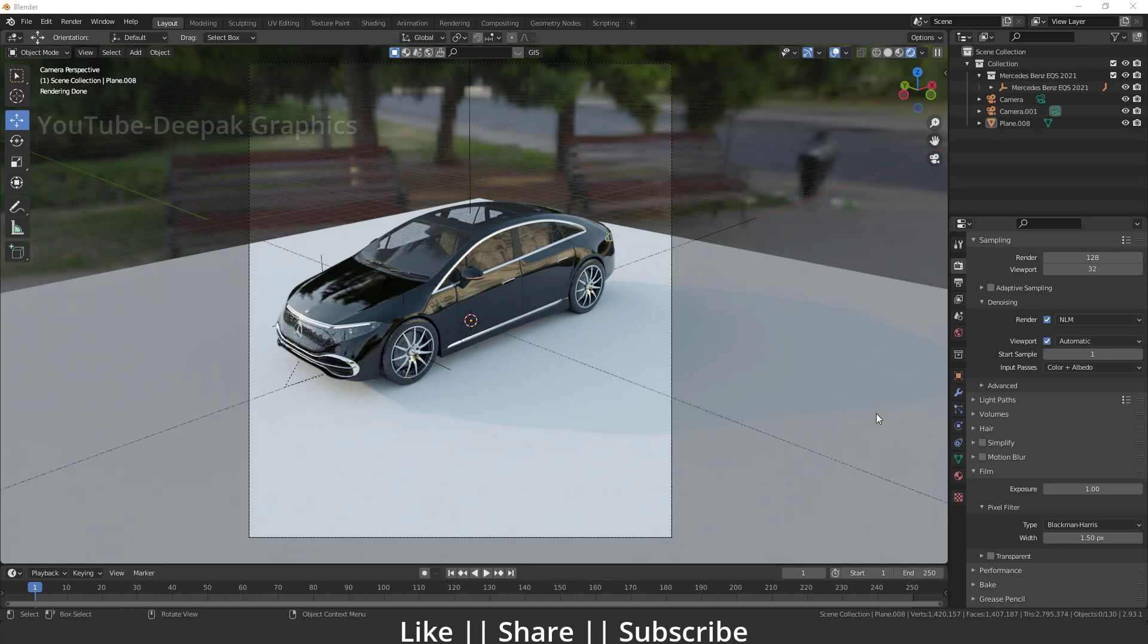Here you can see on my screen right now we have one car model and we also have one plane which is going to reflect our car shadow, which looks fine. But if I'm just going to hit F12 to take a render...